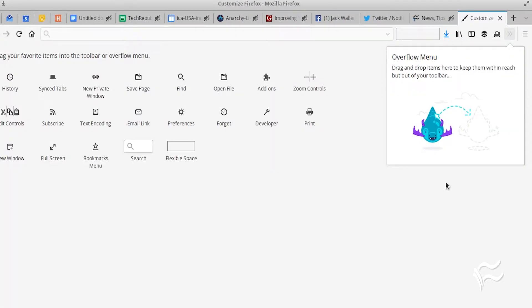However, when you open up that customization, you'll notice a new element: flexible space. What is this? To put it simply, the flexible space element is a very handy space you can add to the Firefox toolbar. It's just that — space.